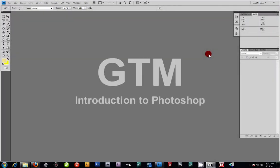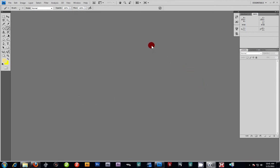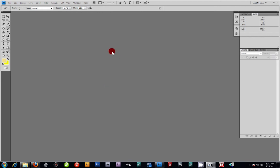Hello everybody, this is GTM. I'm going to be recording this video tutorial for my Photoshop students. This lesson is just going to be a breakdown on the basics of Photoshop — the basic tool sets, the layers, and just an introduction into the overall interface.